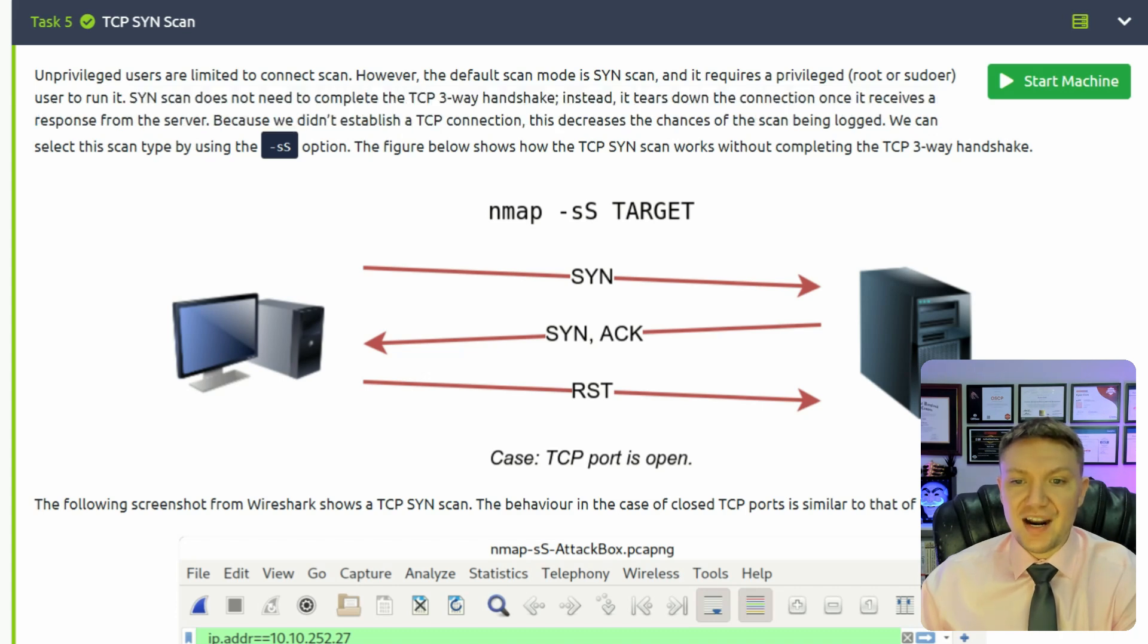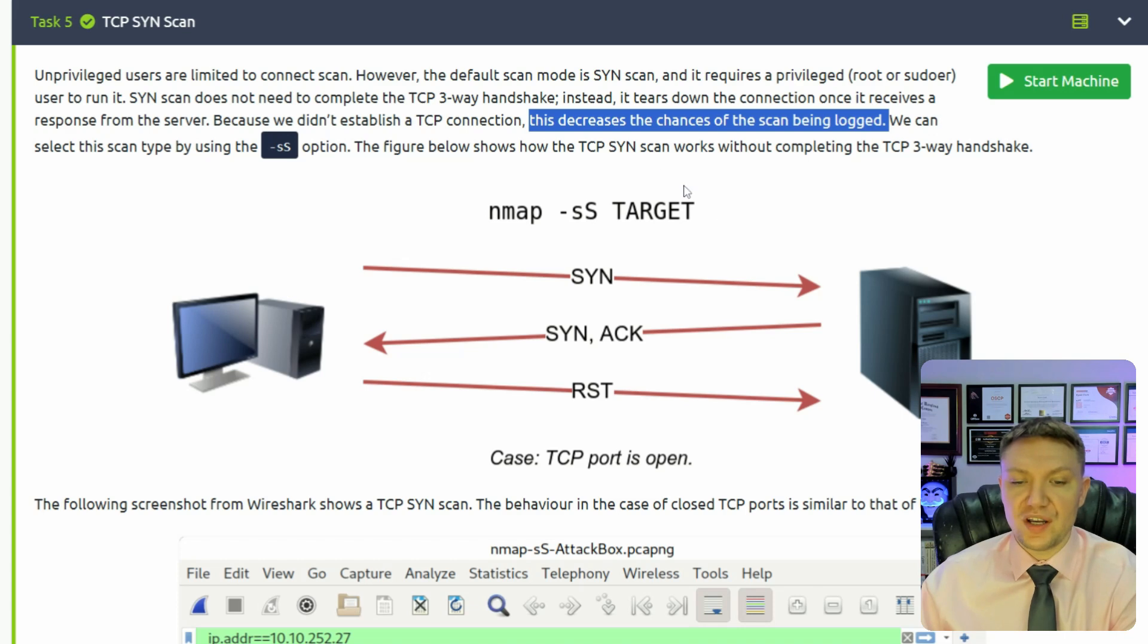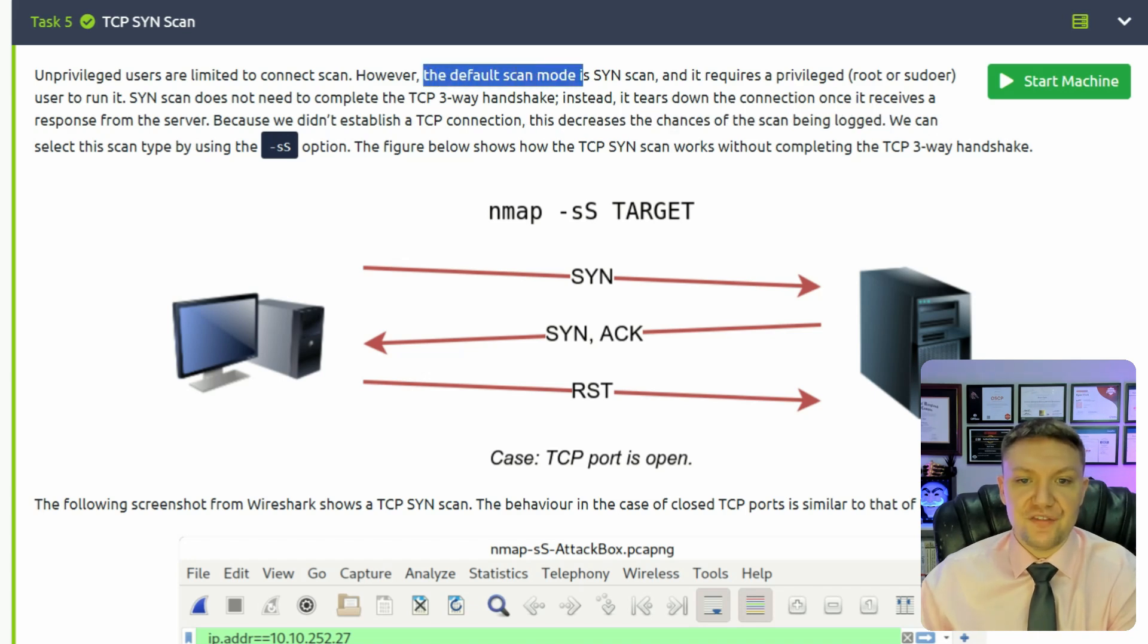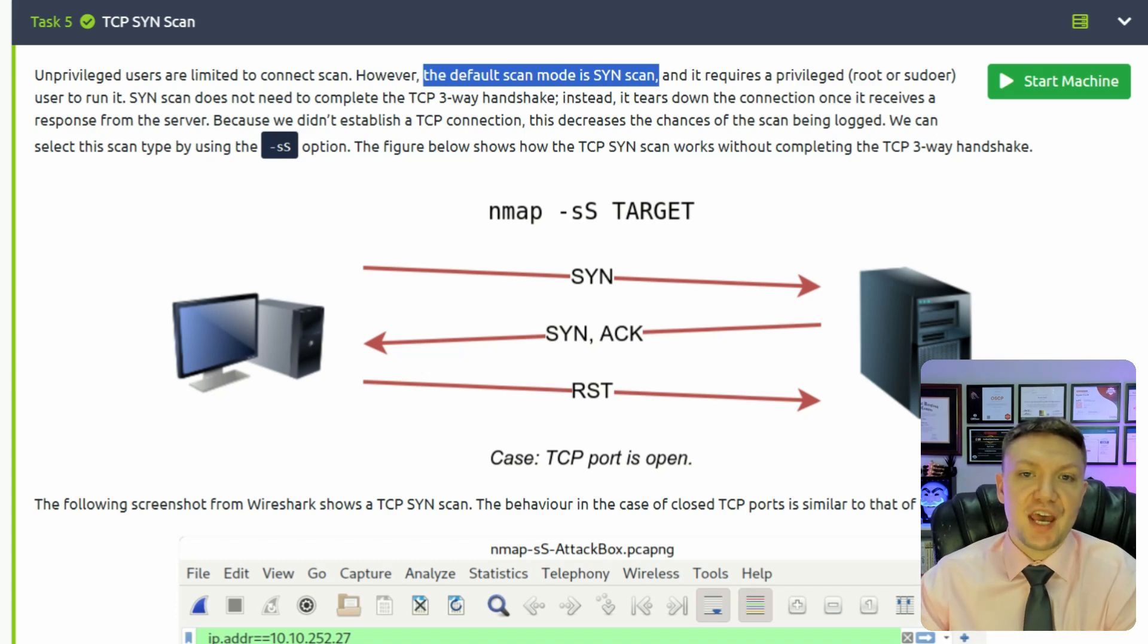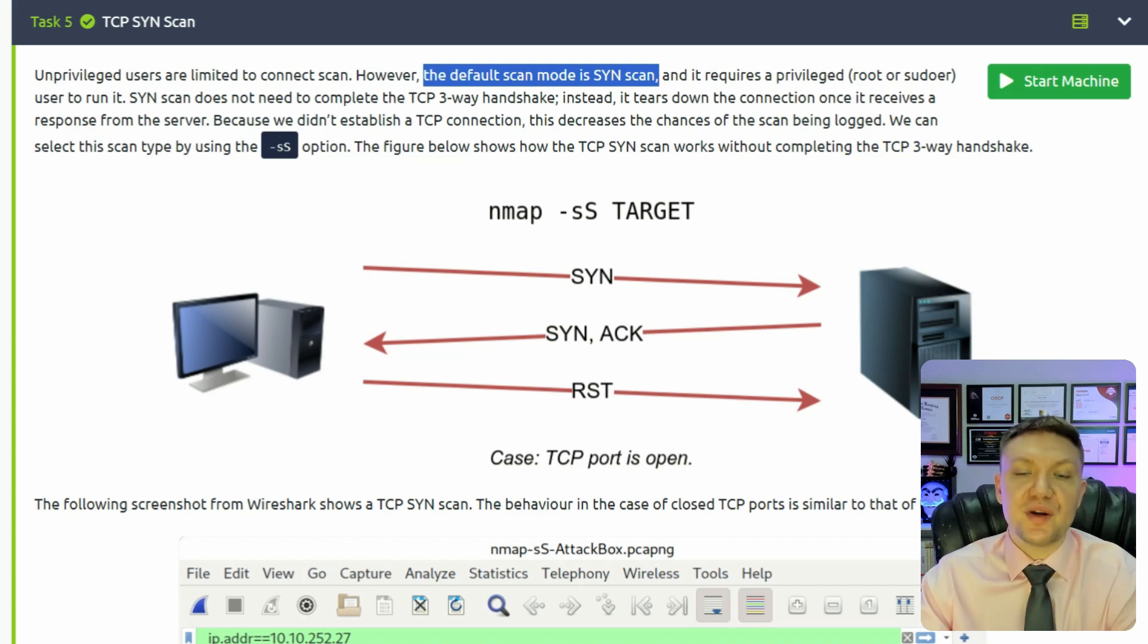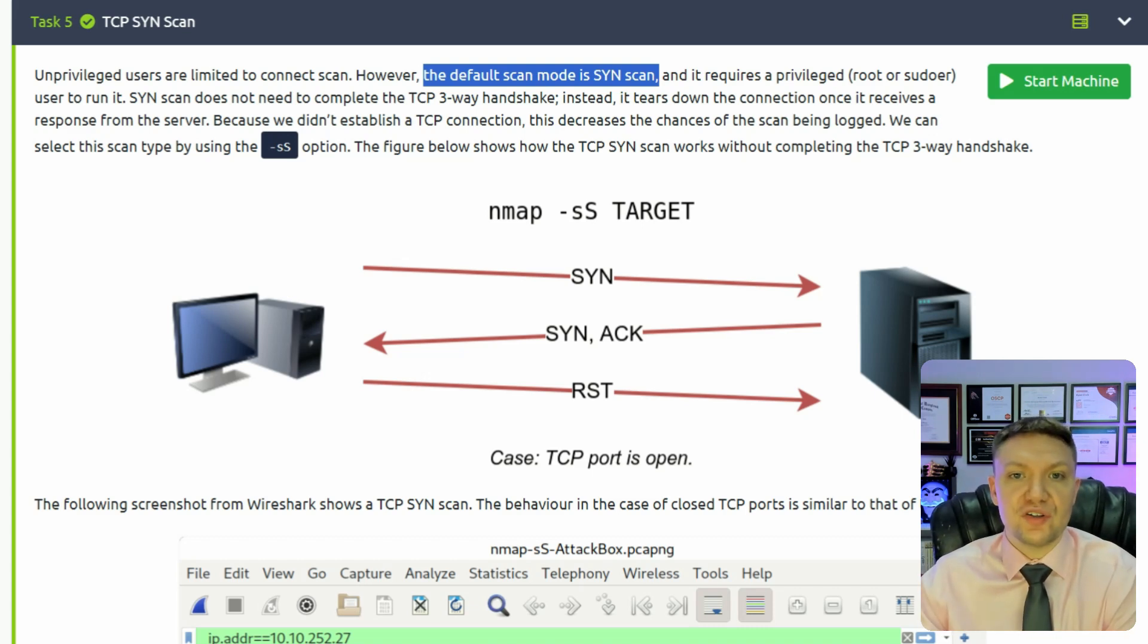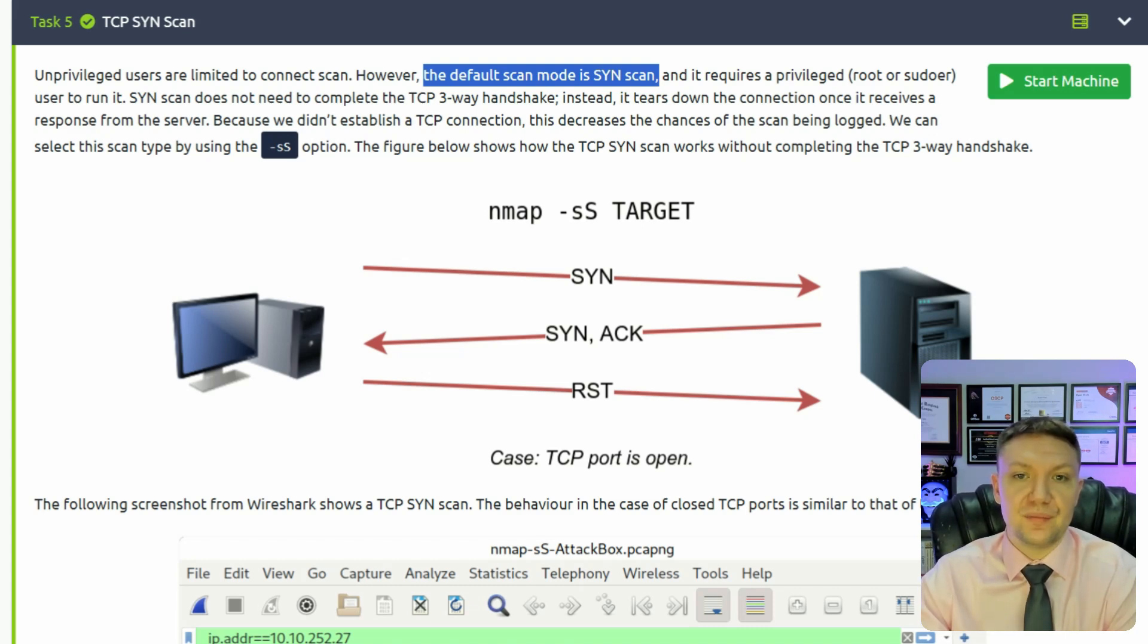Now, I kind of disagree with this right here. This decreases the chance of the scan being logged. And the reason for that is because there's a lot of products nowadays that specifically look for SYN scans. Because Nmap, as it says right here, by default is a SYN scan. So if you are the root user and you do Nmap and then scan, you are doing a SYN scan. However, in the previous scan that we did, we did not do a SYN scan because we were not the root user and we didn't put sudo in front of it. But if you were the root user or you put sudo in front of Nmap, you would indeed be doing a SYN scan by default.